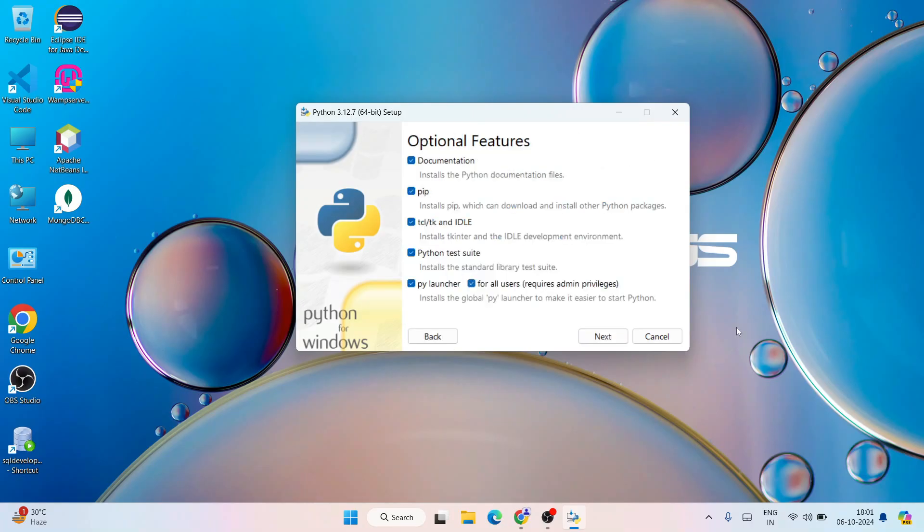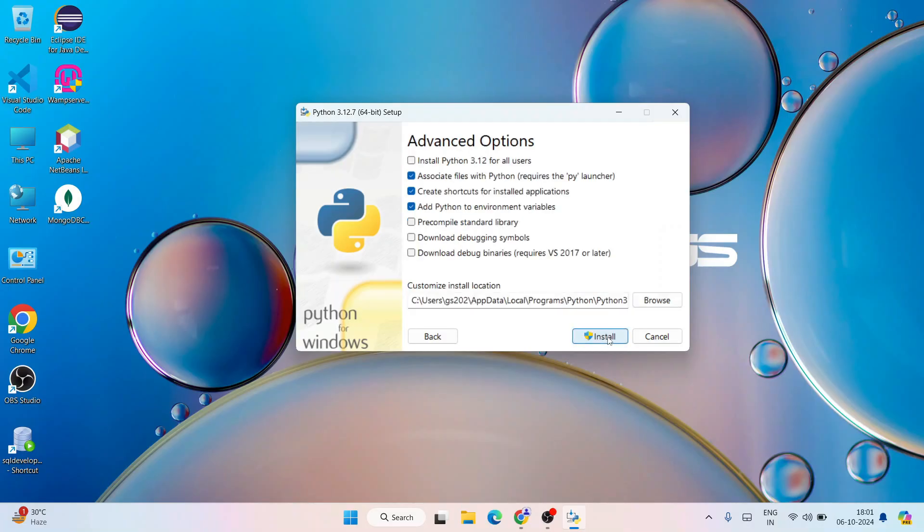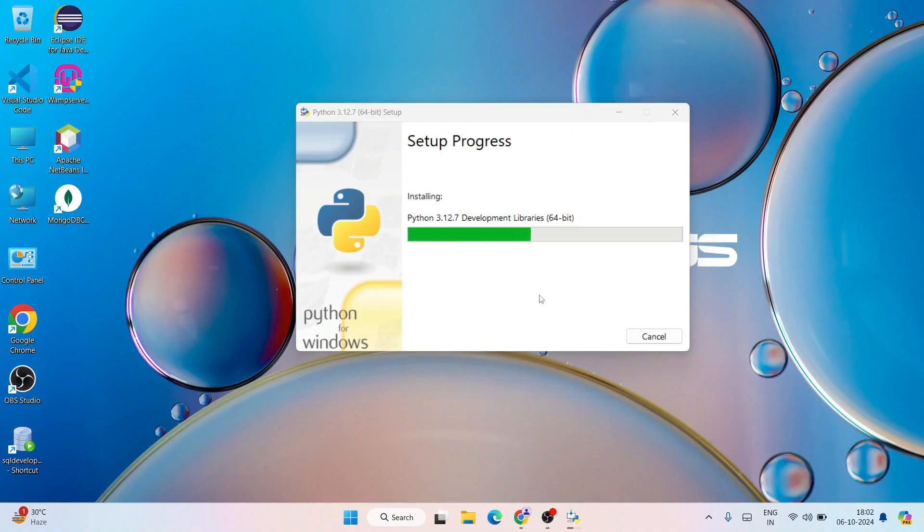Here let's select these couple of check boxes and click on custom installation. Under optional features, keep all options default and click on next. Under advanced options you need to select the first one which is install Python 3.12 for all users. Keep all other things default and click on install. It's going to ask you for administrator privileges, click on yes.